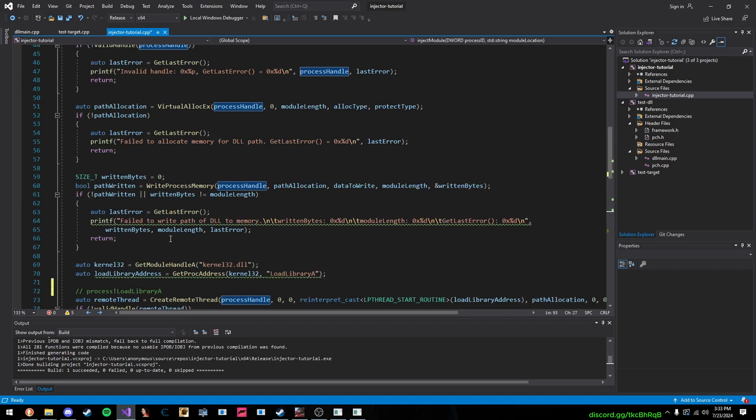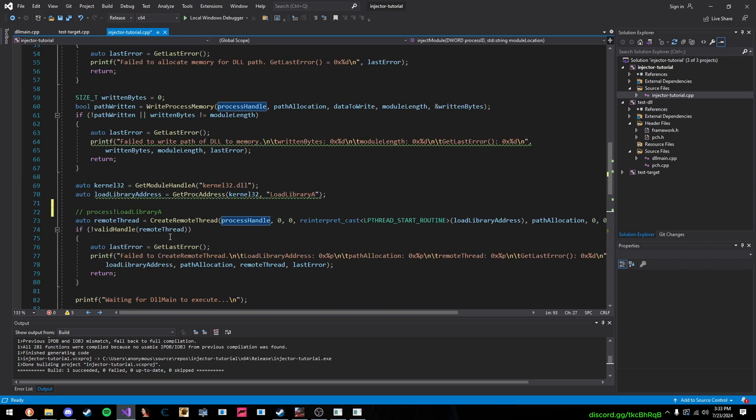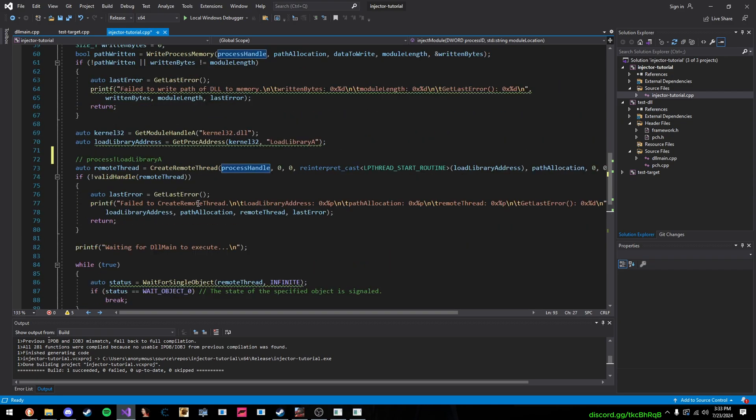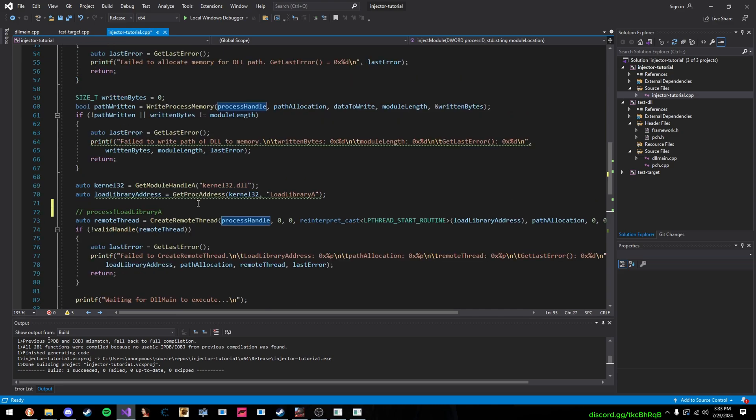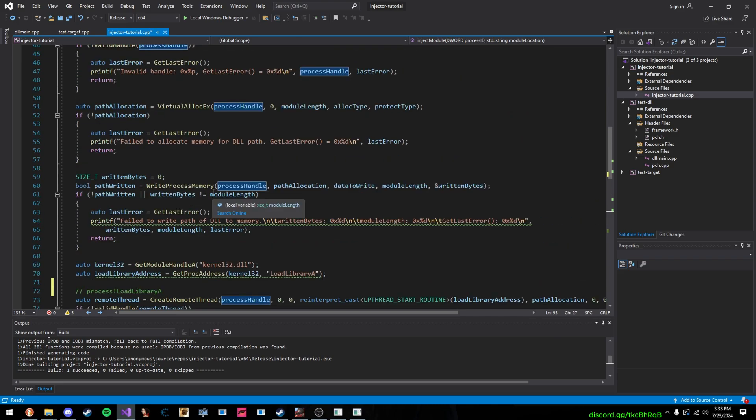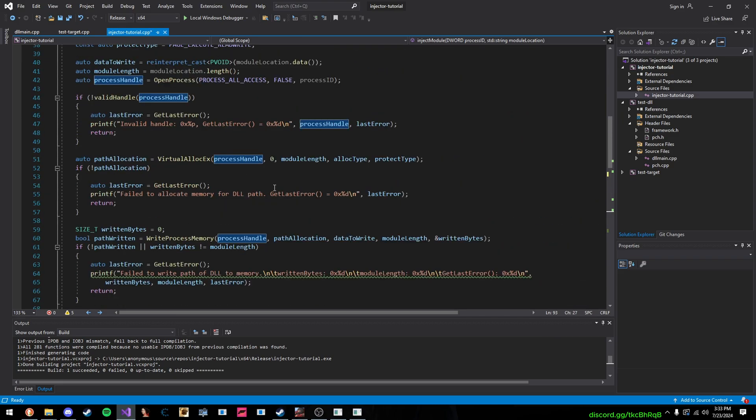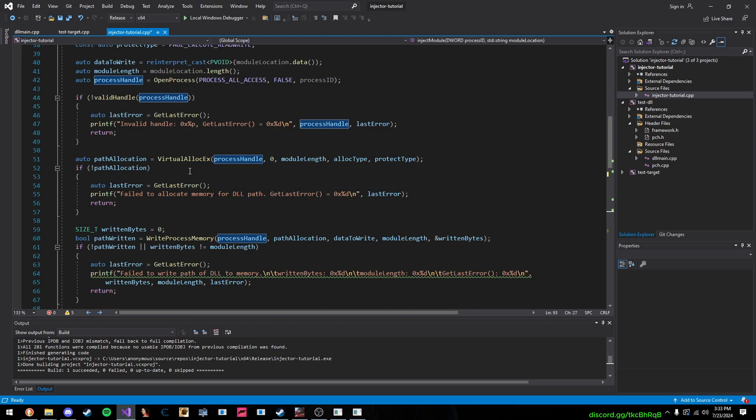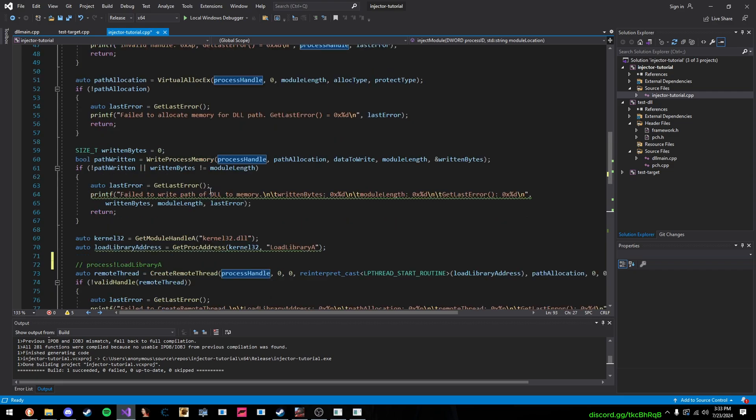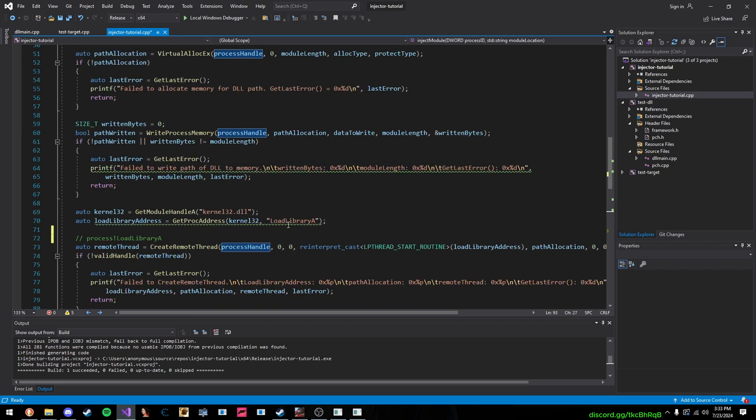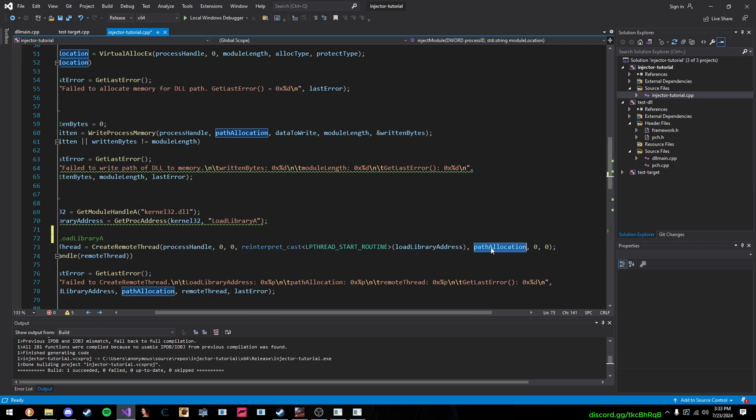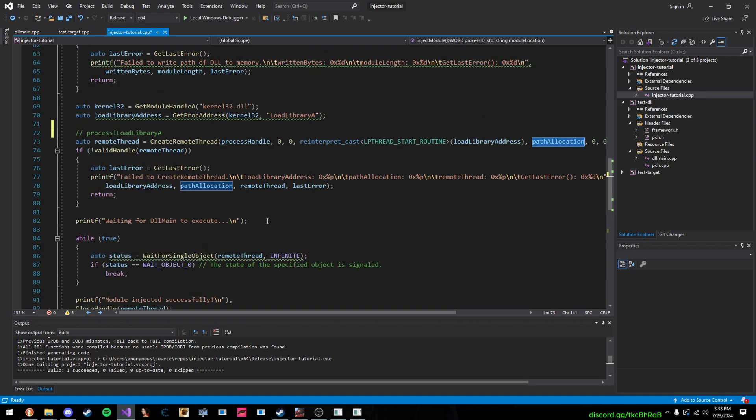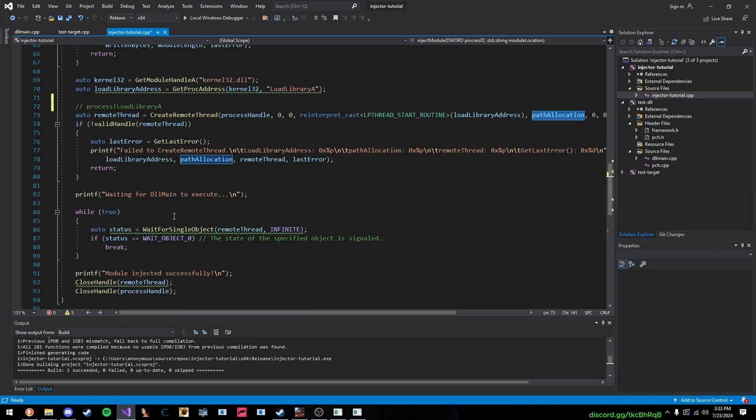Now, there's multiple different types of injection. There's manual mapping. There's so many different ones. But this is the most simple idea of DLL injection. You essentially get a handle to the process. You allocate your memory for your DLL path. You write your DLL's path to the allocated memory. Then, you call the LoadLibraryA function inside of the process while passing in your path allocation for your DLL string, the path. And then, you wait for your DLL to execute.